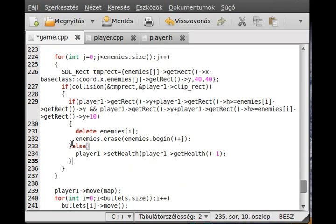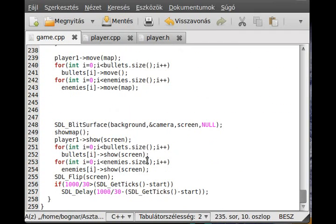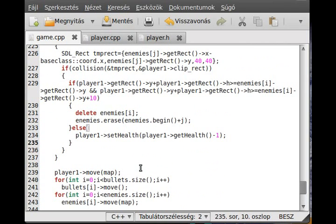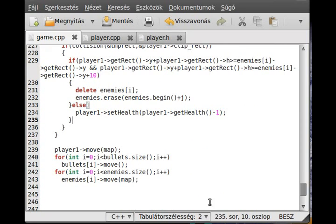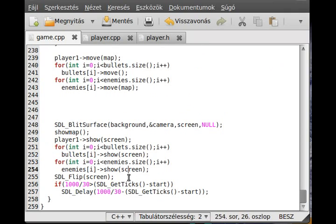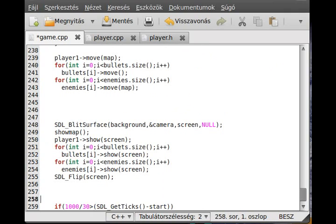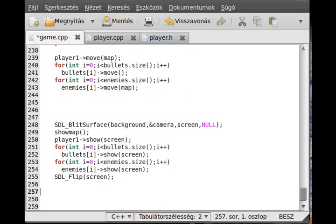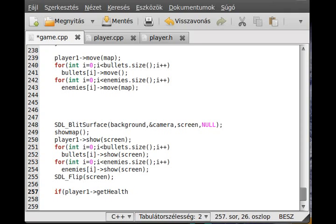We need to handle the case when the player's health reaches zero. I add this after the flip but before the wait: if player1.getHealth() is less than or equal to zero, then we do something — like end the game or trigger a game-over sequence.